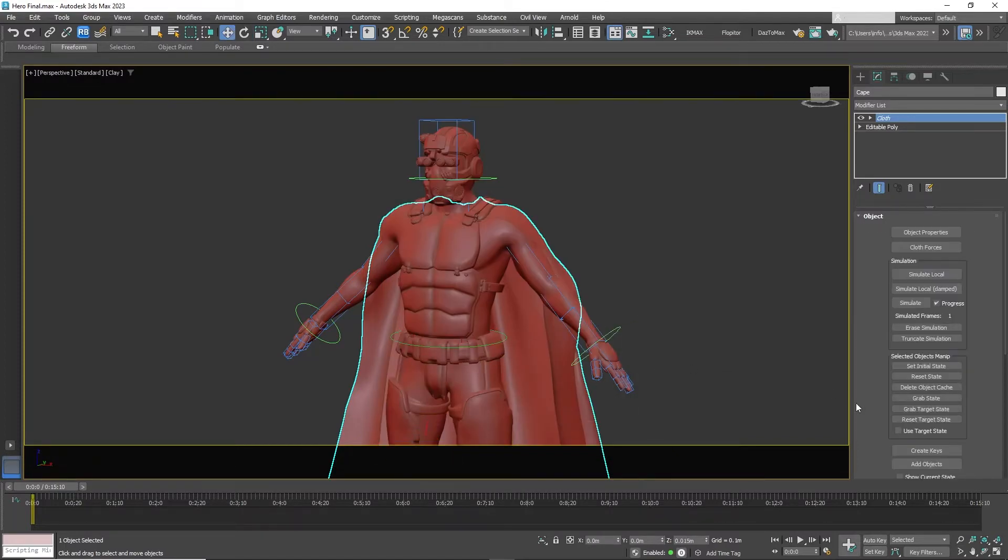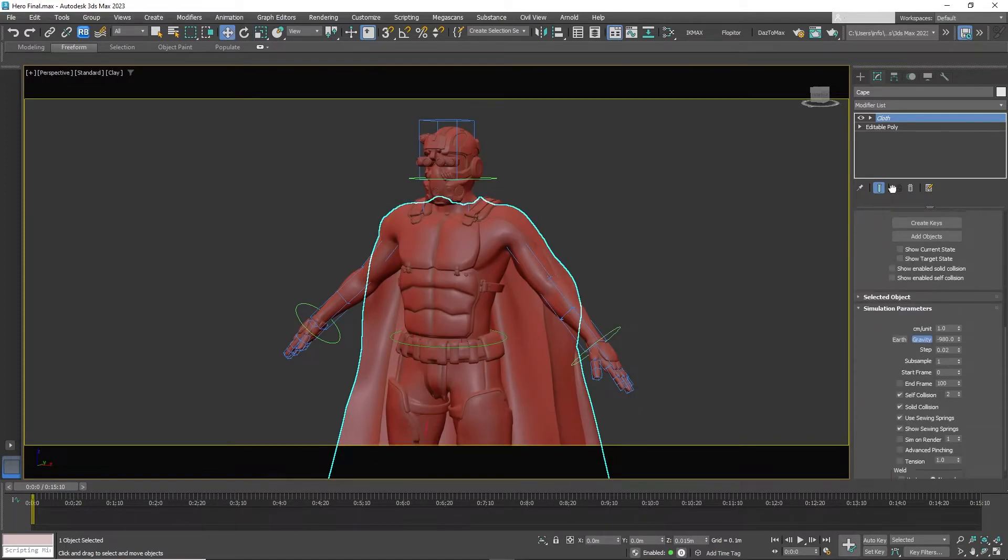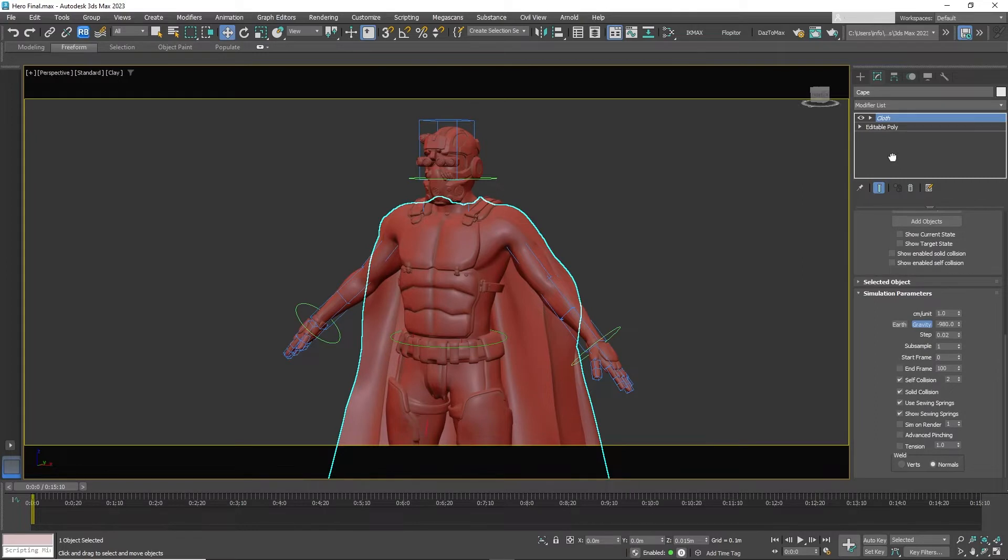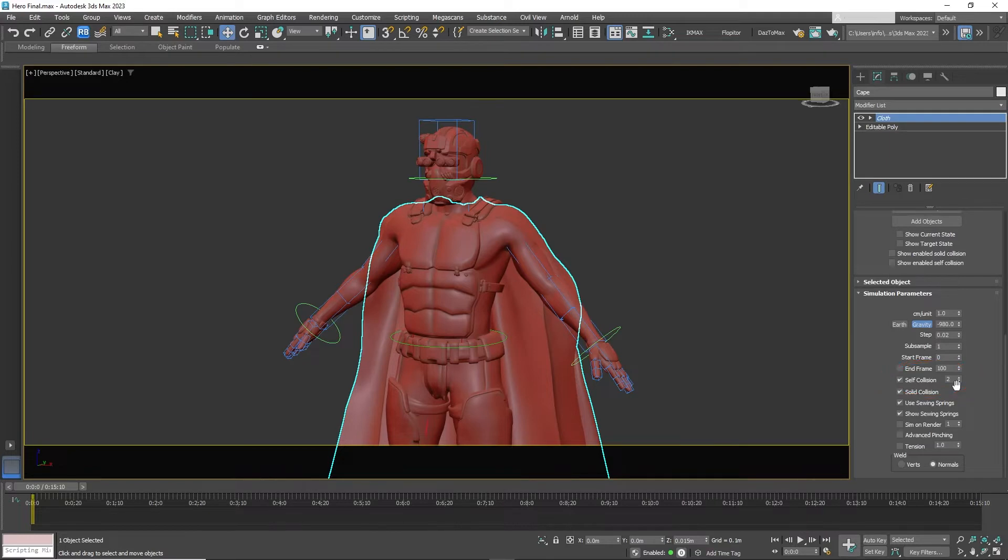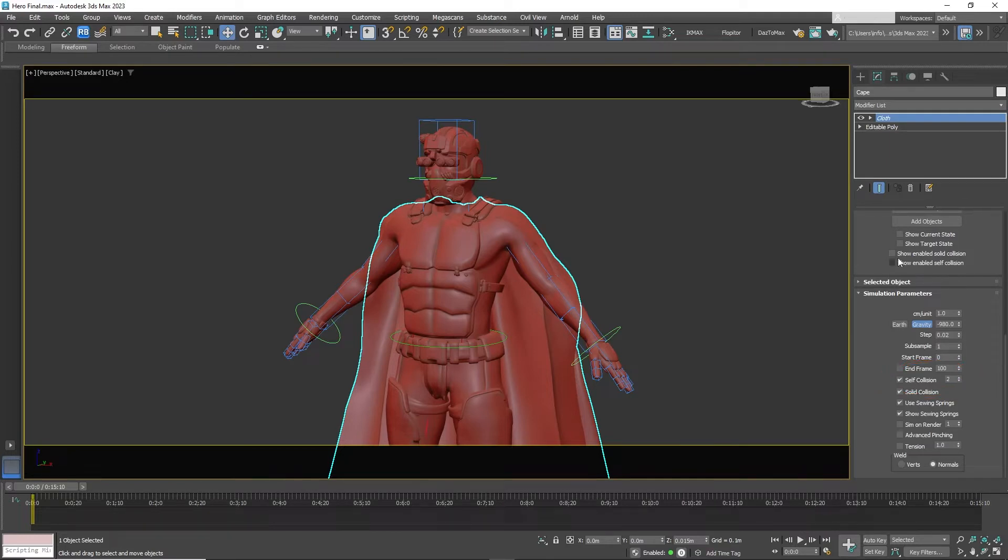Click on the cape and back to cloth. Scroll down and make sure self collision is detected and set it to 2. Keep in mind it will take longer to render with these settings.